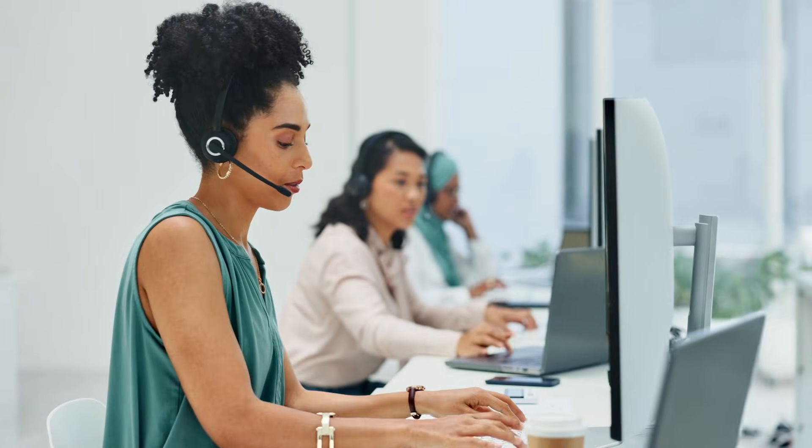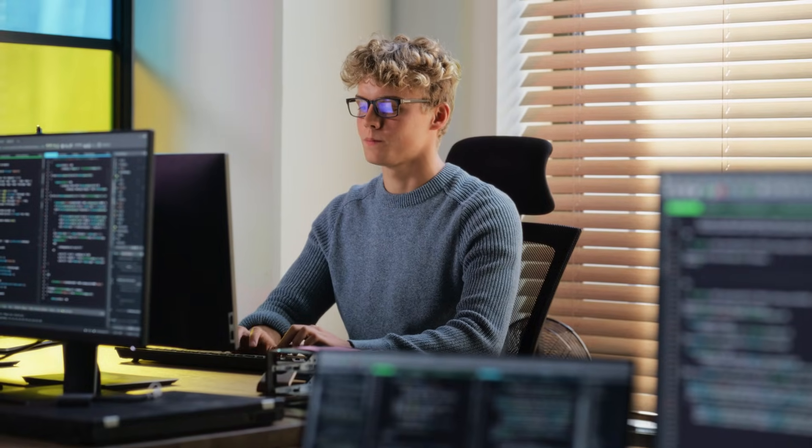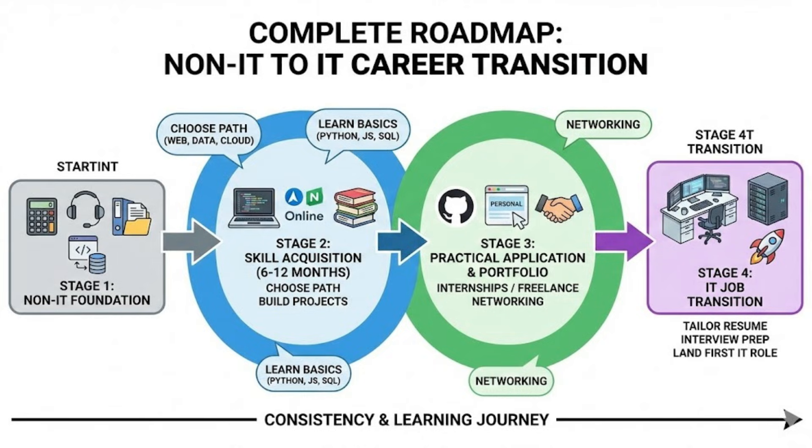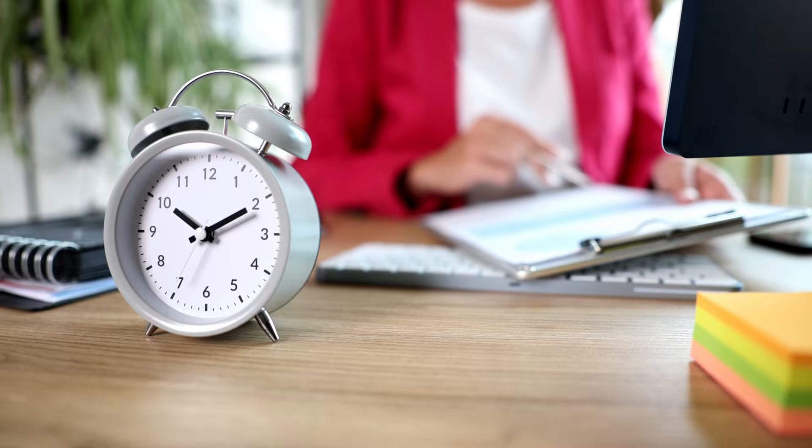Are you working in BPO, KPO, or non-IT job and want to shift to IT sector? You are not alone, friends. Many people feel stuck in night shifts with low salary growth. In this video, I will share the complete roadmap: how to move from non-IT job to high-paying software job. We'll discuss which technology to choose.